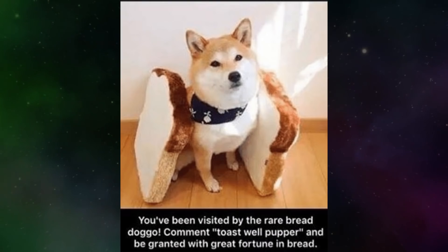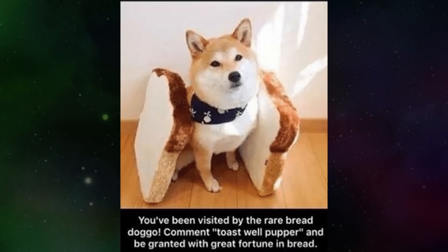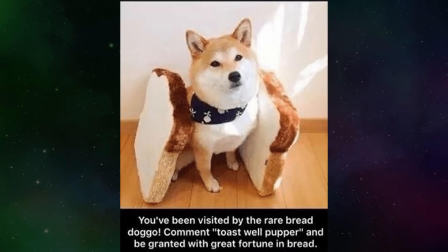You've been visited by the rare bread doggo. Comment toast well papa and be granted with great fortune in bread.